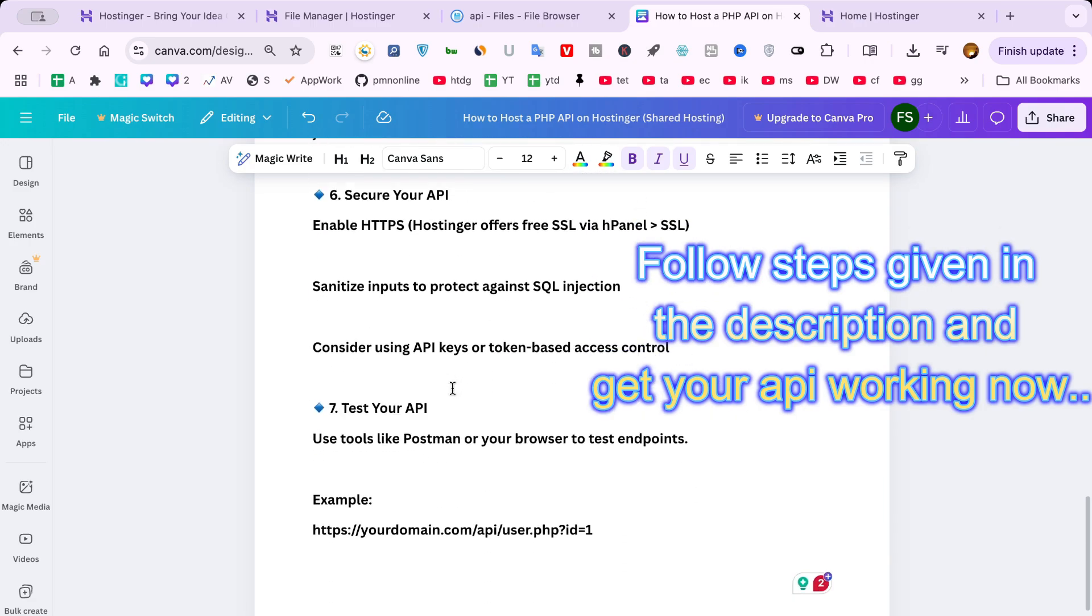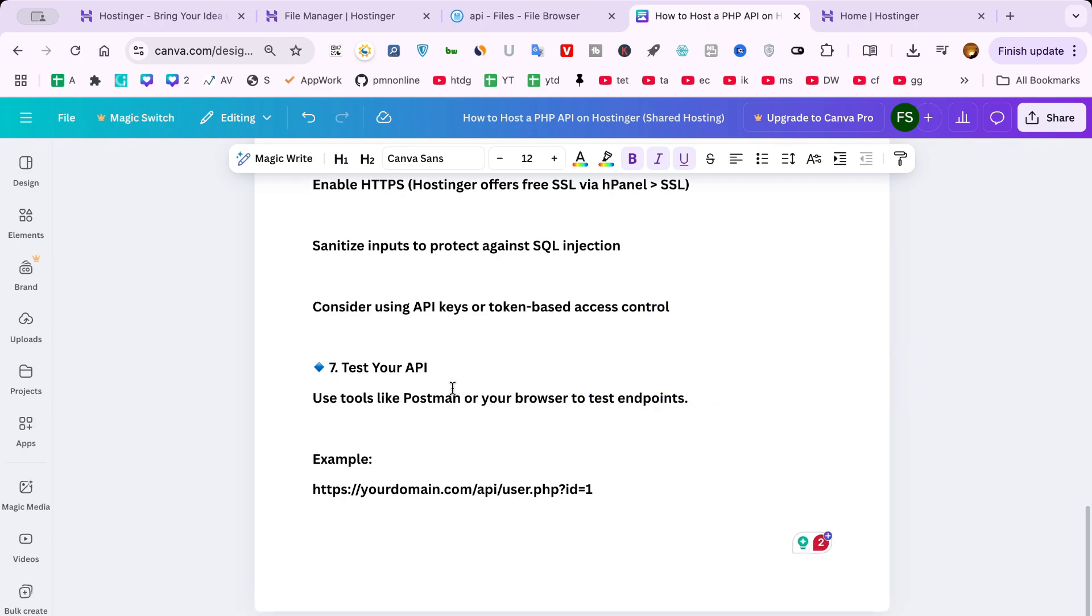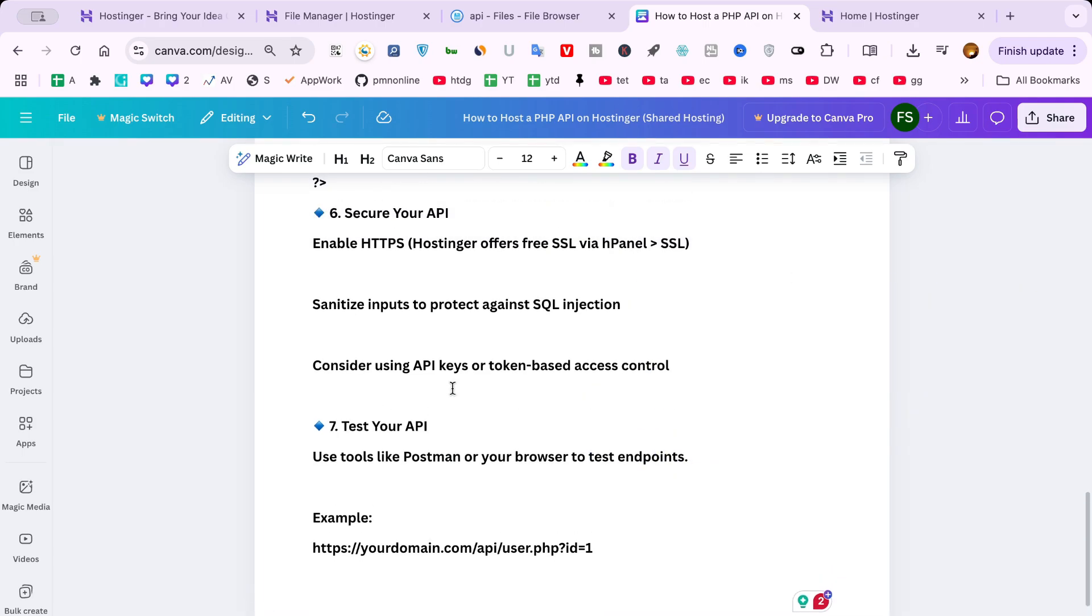And that's it. Your PHP API is now live and running on Hostinger. This setup is fast, affordable and scalable, perfect for developers launching apps or services. Don't forget to monitor your API performance and secure your endpoints properly. Thanks for watching and happy coding!